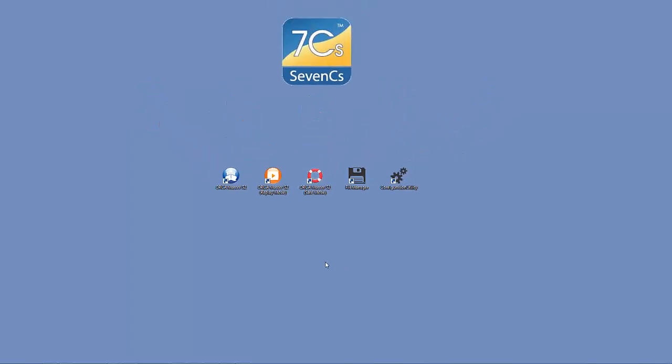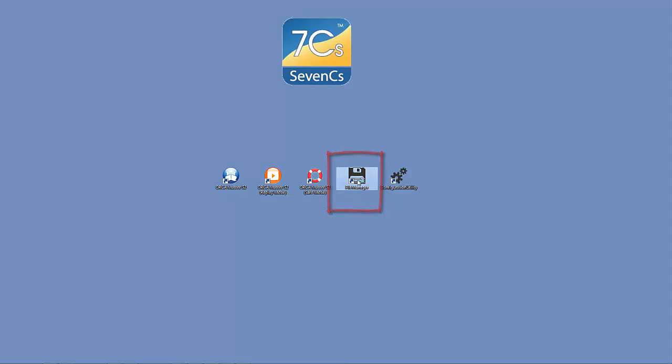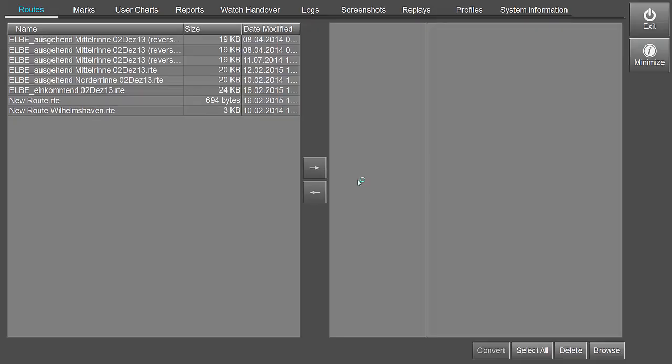The File Manager allows to import, export and delete files that have been created in Orca, like routes, marks, user charts and the like.